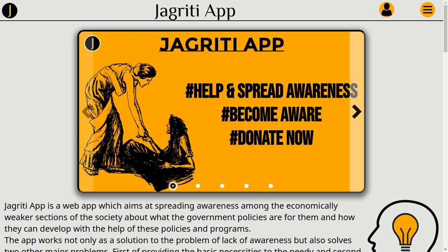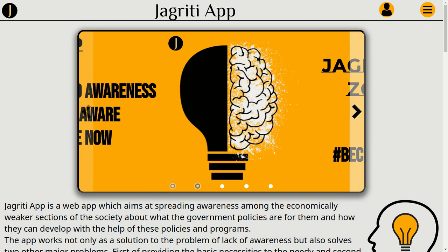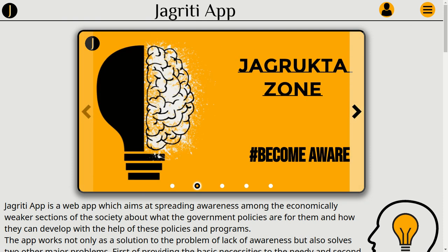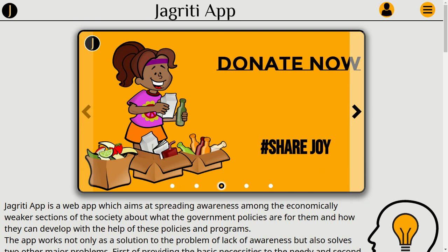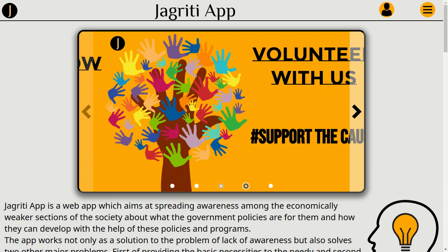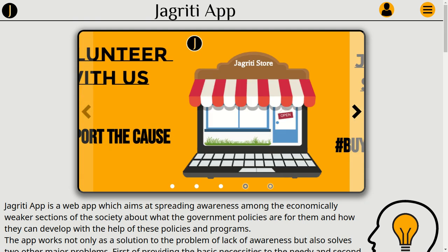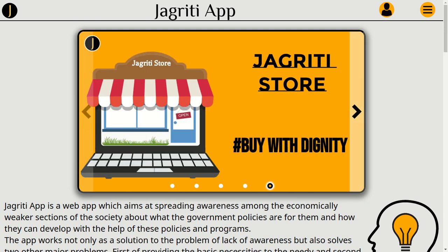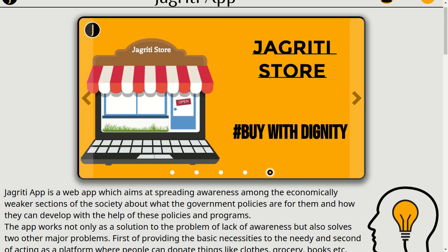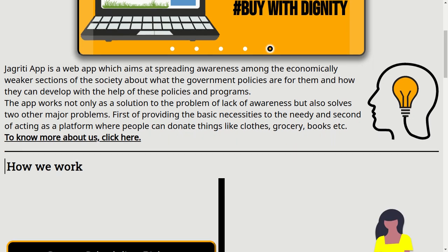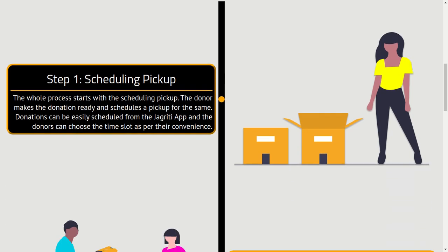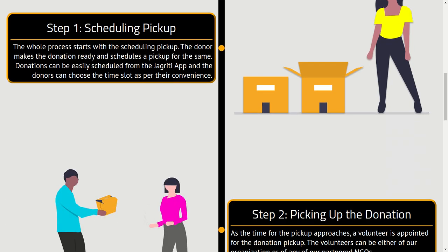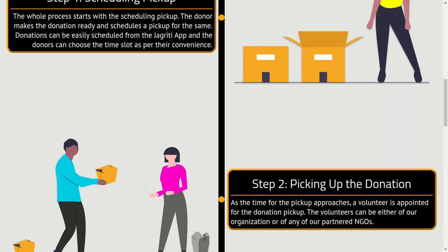Hi everyone, I'm Siwan Chalap from Delhi Public School, Ruby Park, Kolkata. My idea is to create a digital community with the help of an app — the Jagriti app. This app can help spread awareness among the underprivileged about the schemes available for them.